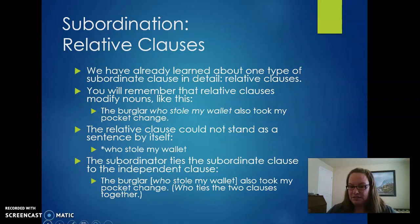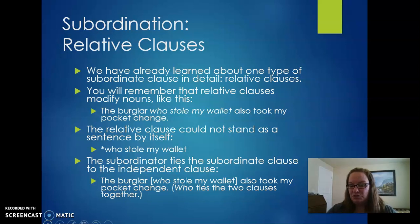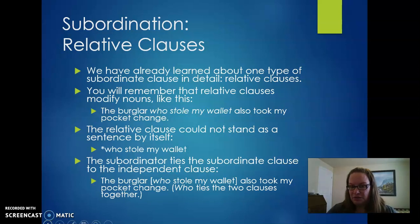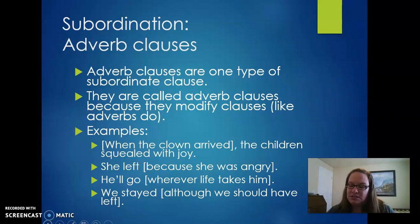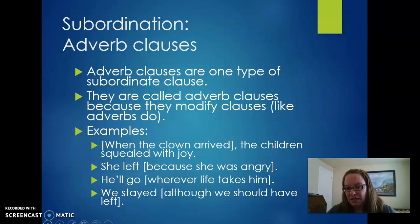We've already seen that before with relative clauses. Our final presentation will be about restrictive and non-restrictive relative clauses — that's part 25 coming up. So we'll come back to subordinators with relative clauses in a minute. Now, subordination with adverb clauses: adverb clauses are one type of subordinate clause.